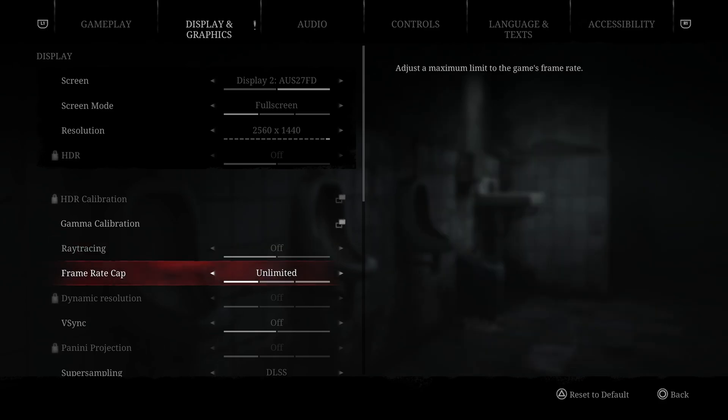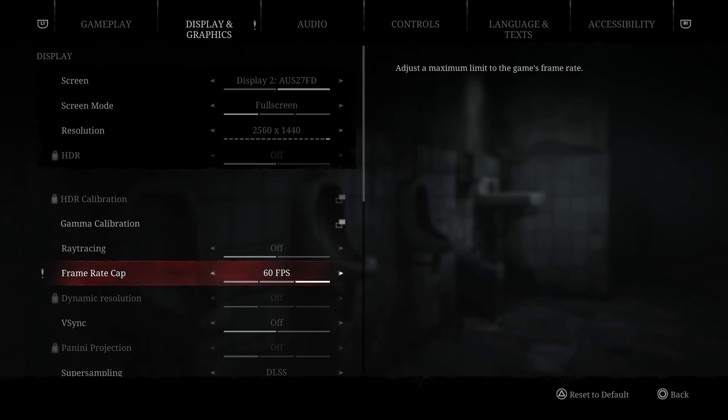Frame rate cap, I recommend to go unlimited. You just have like three choices. Unlimited, you will have less input lag for sure. If you want to lock it at 60, go for it. Honestly, if you have issues with your thermals, sometimes it's good to just lock your FPS. Don't go too crazy with this one.